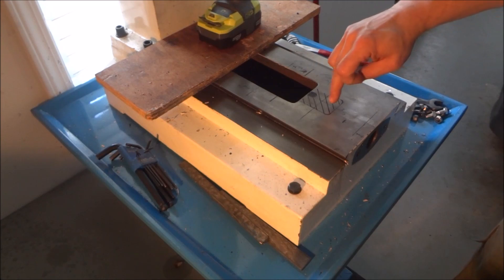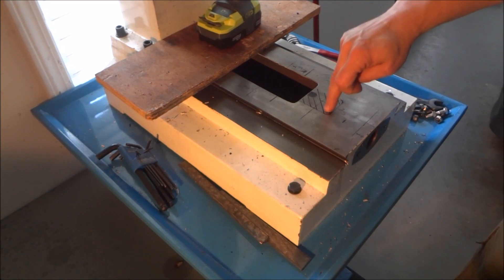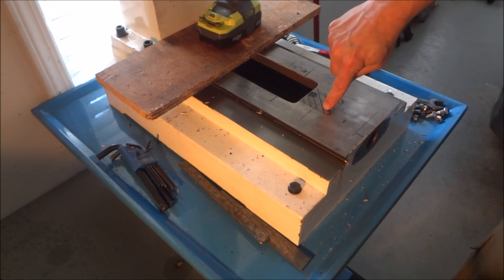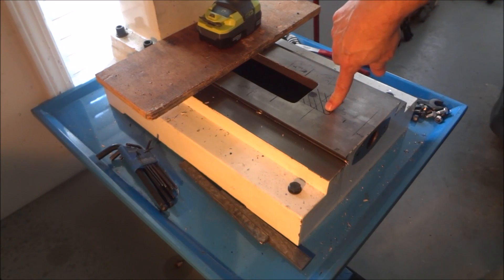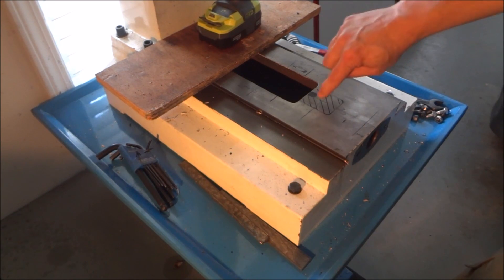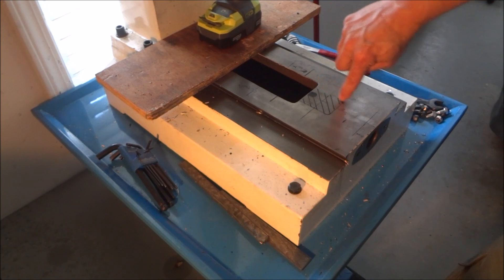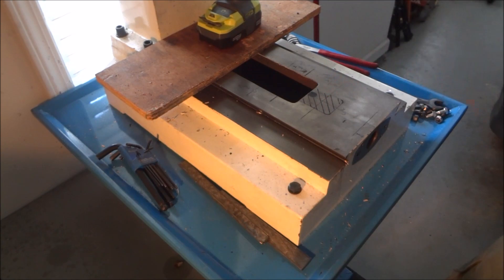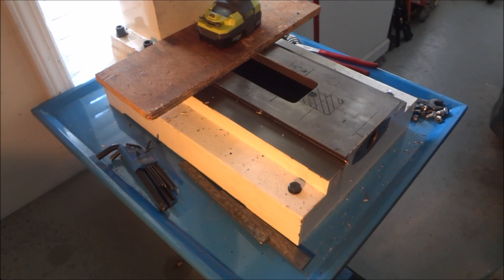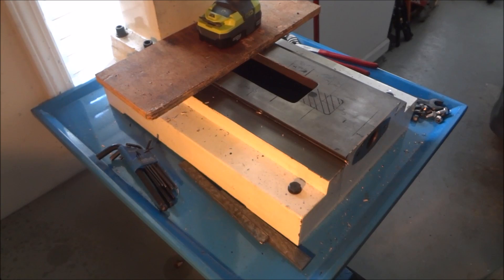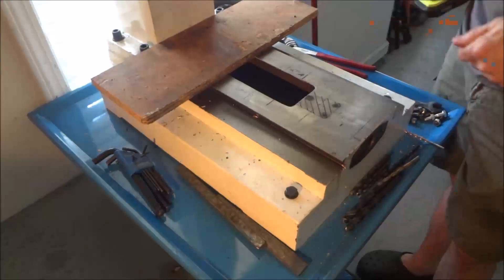Basically I'm just going to drill a series of holes until I get up to about a half inch, and then I'm going to come back with a cutoff wheel and notch this out.